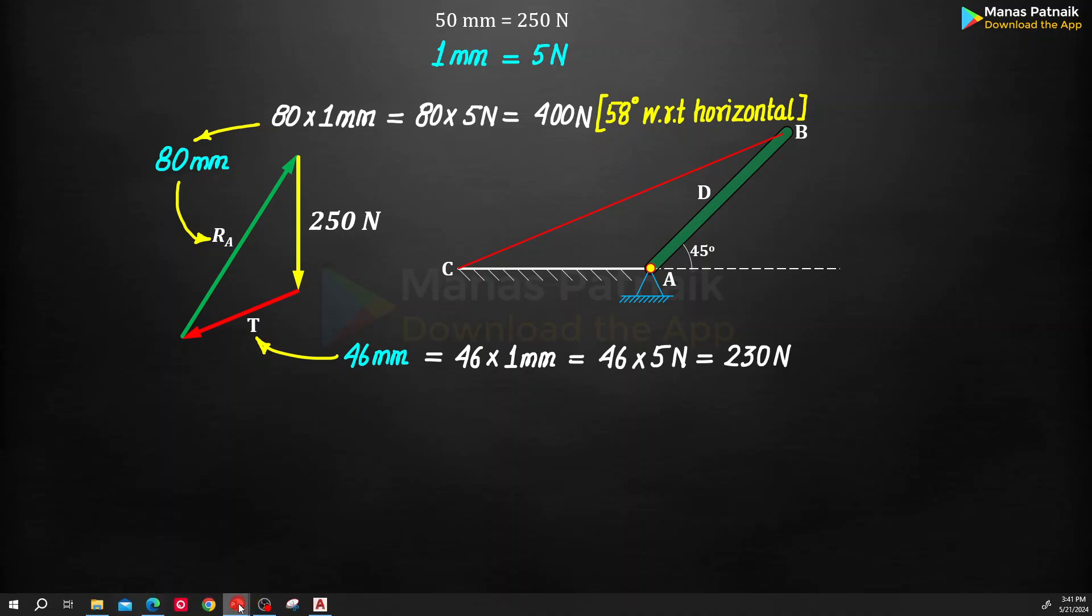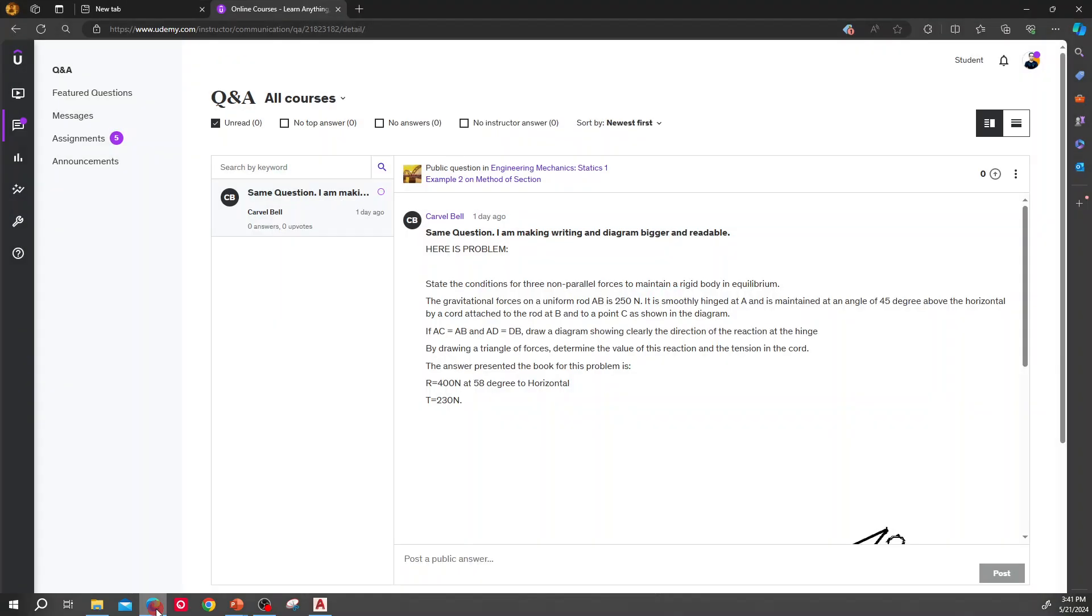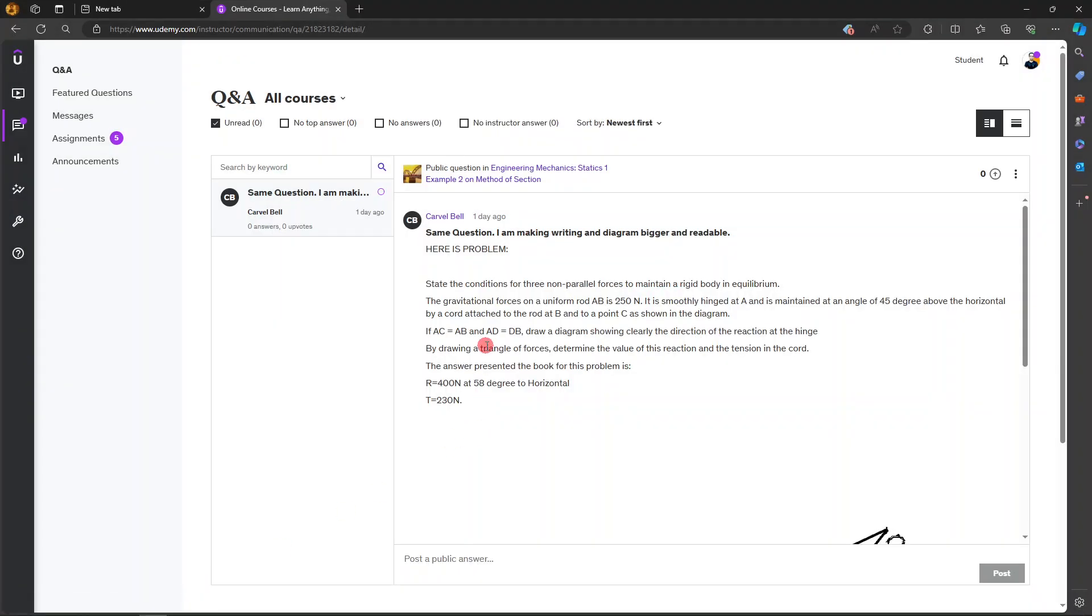I hope this solution has helped you understand a very important concept of engineering mechanics which says that if three forces are acting on the body and the body stays in equilibrium, then those three forces are concurrent. They must have a common point of intersection, or their lines of action must have a common point of intersection. And if that is so, they are going to form a closed triangle. Thank you everyone.